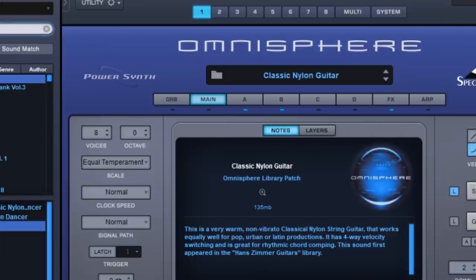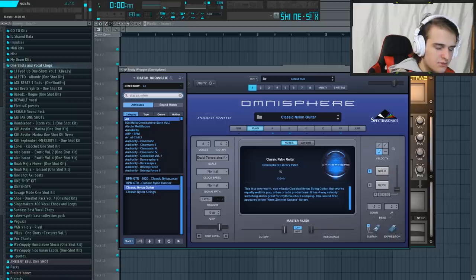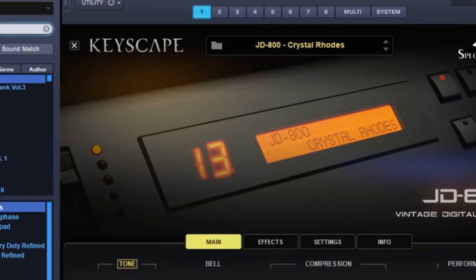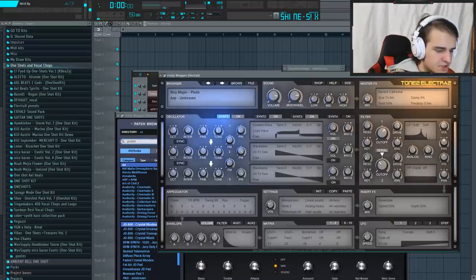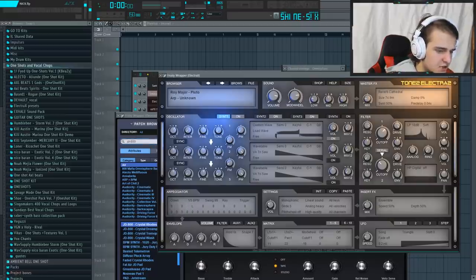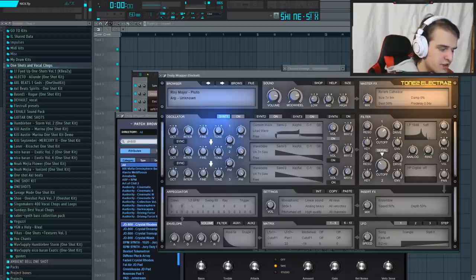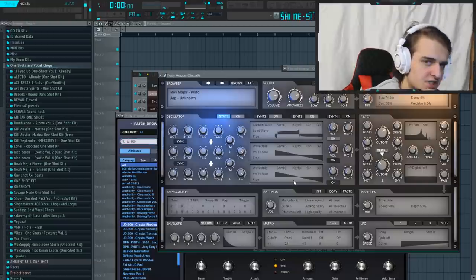As well as this classic nylon guitar preset. Those are the ones that were used in Bandit. The key preset from Lucid Dreams is called JD 800 Crystal Roads in Omnisphere. The arp that was used in Empty is from this Roy Major Pluto expansion pack in Electra X, and it's called Arp Unknown. I could go on forever, but you get the point.